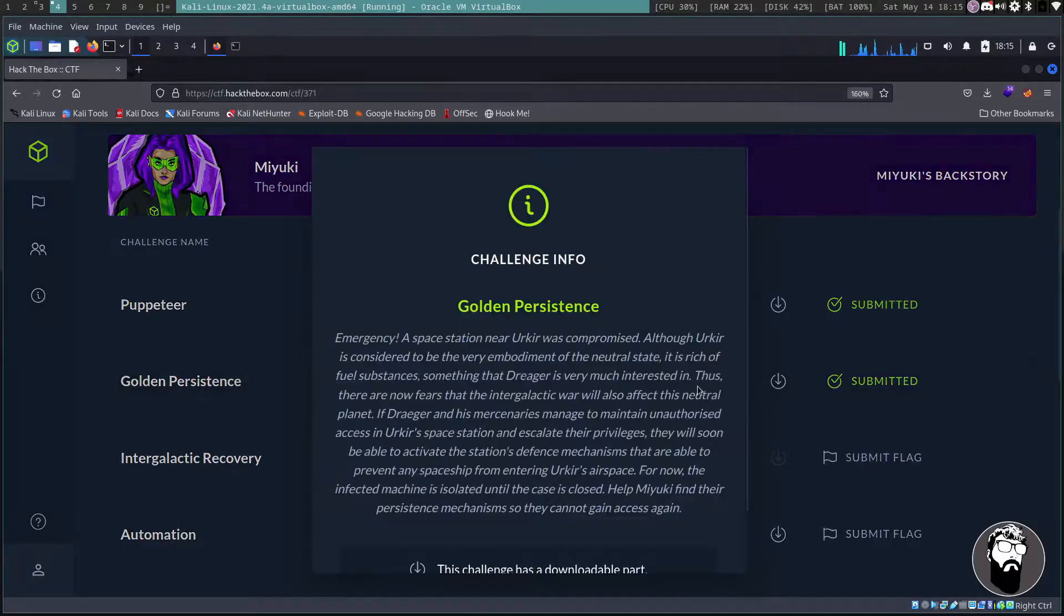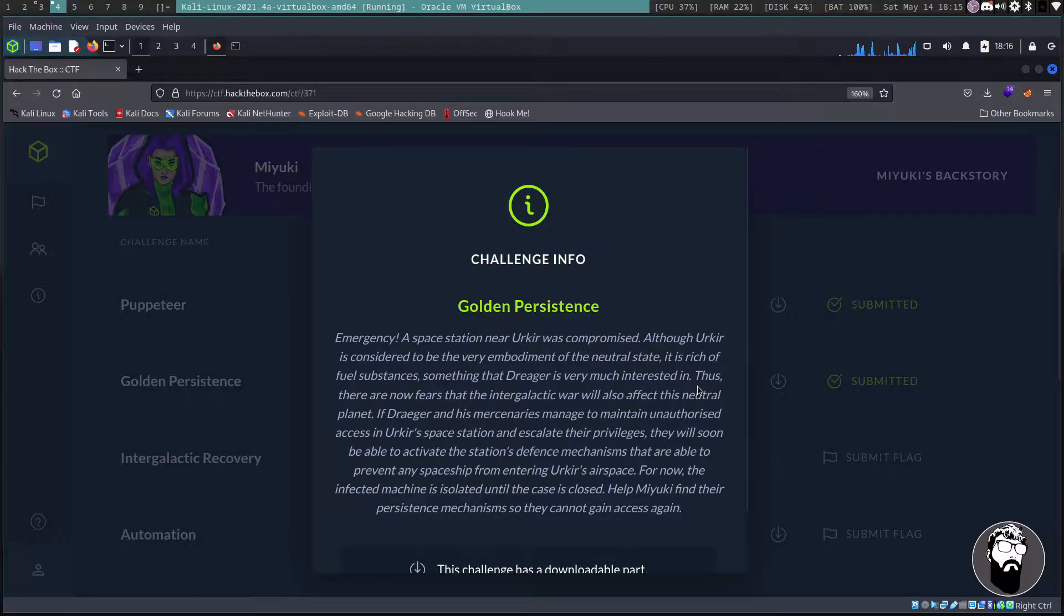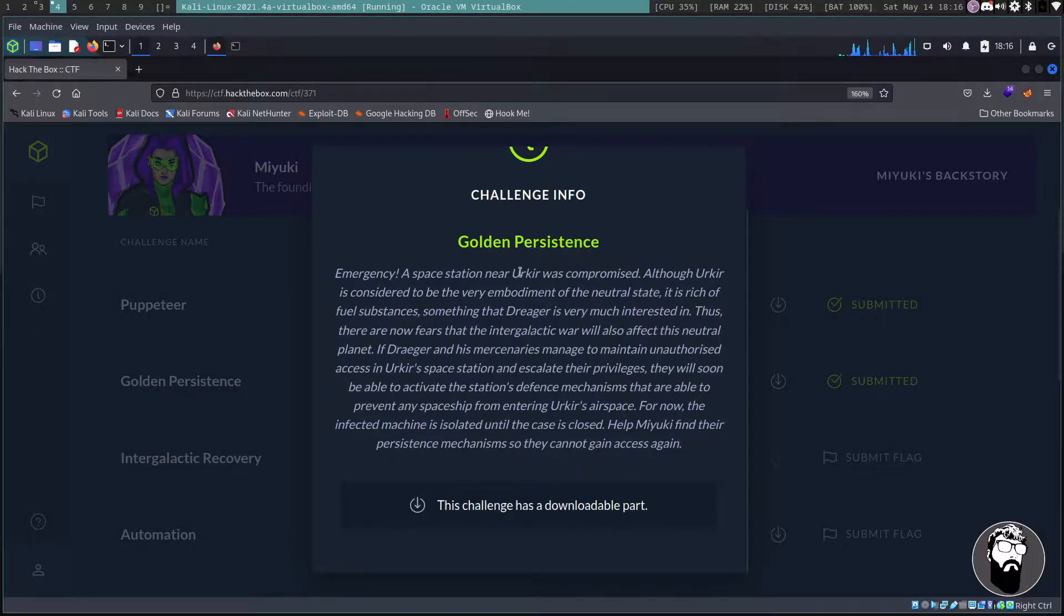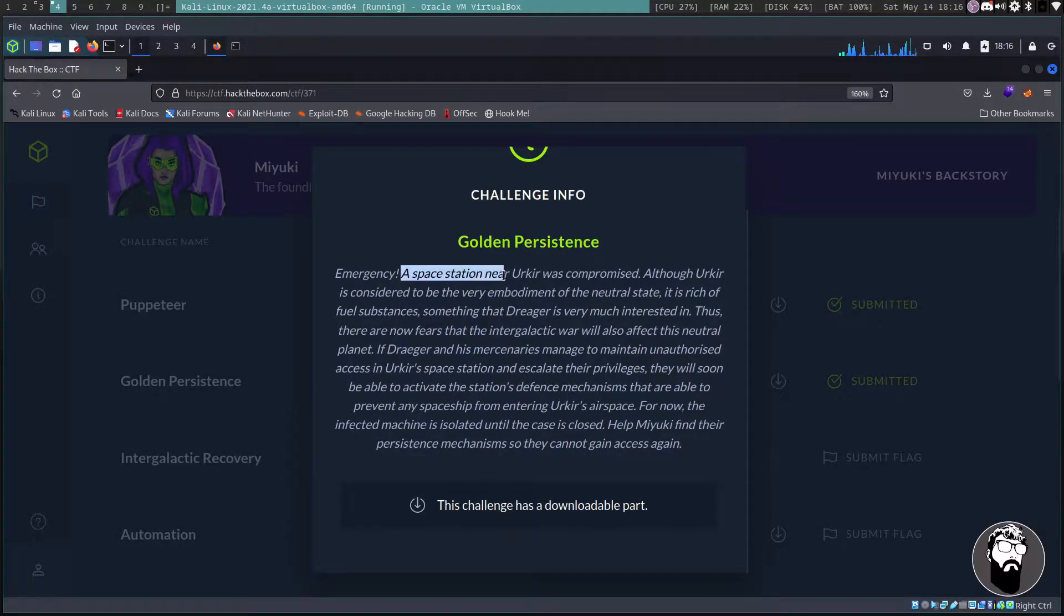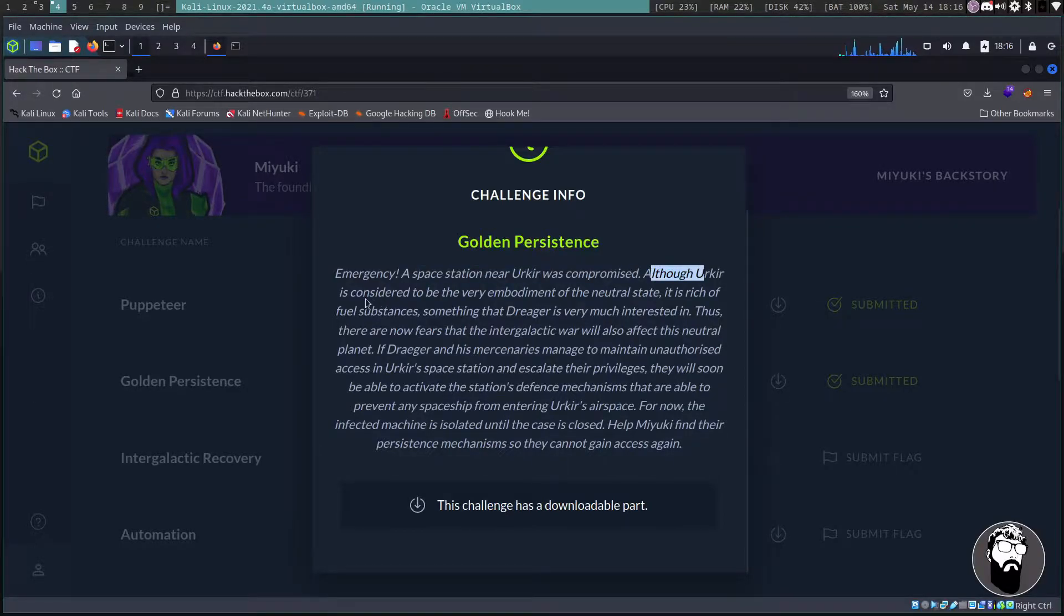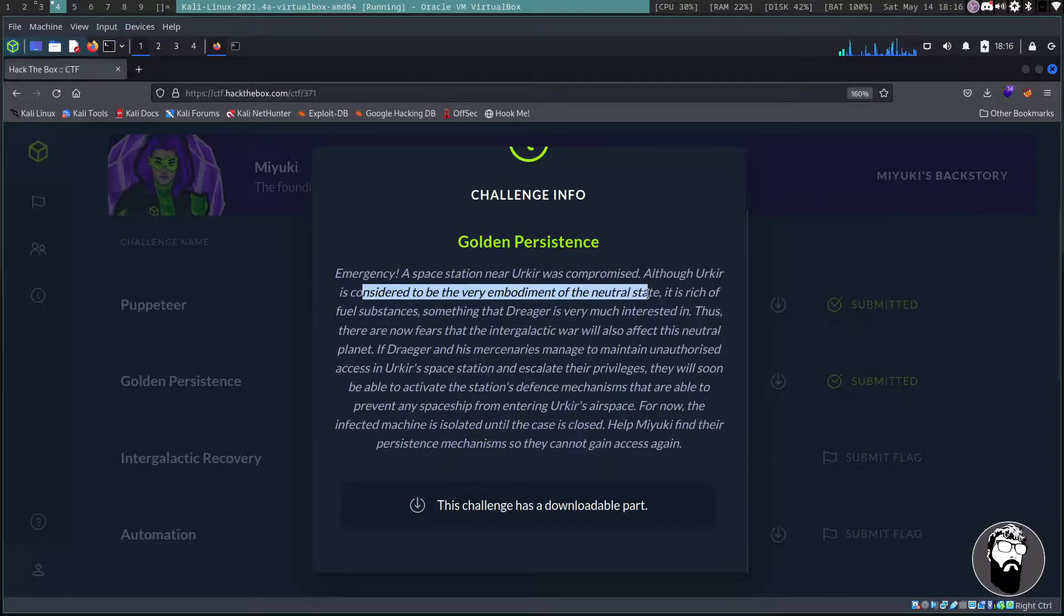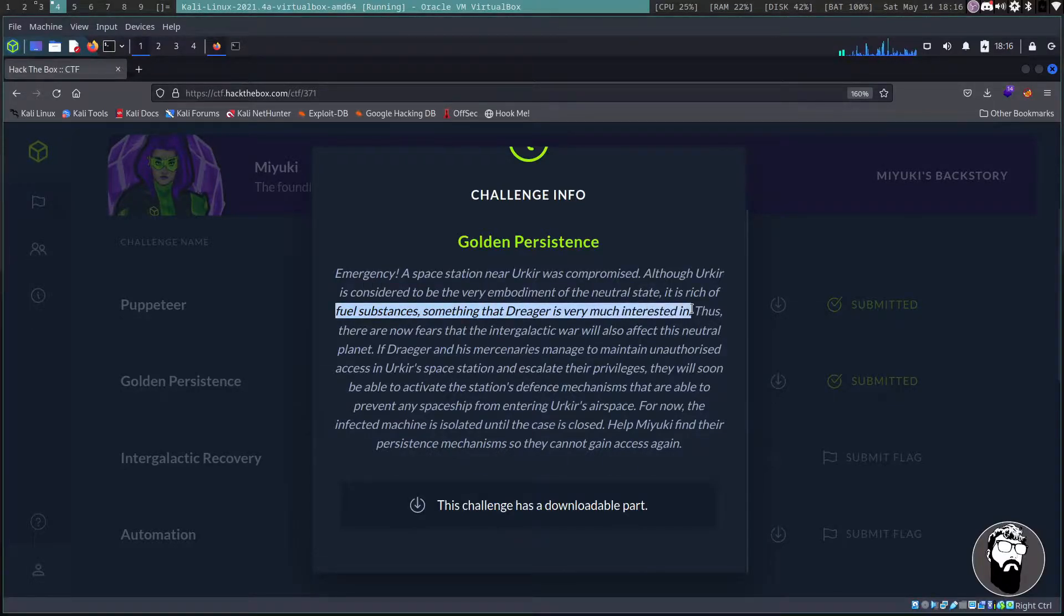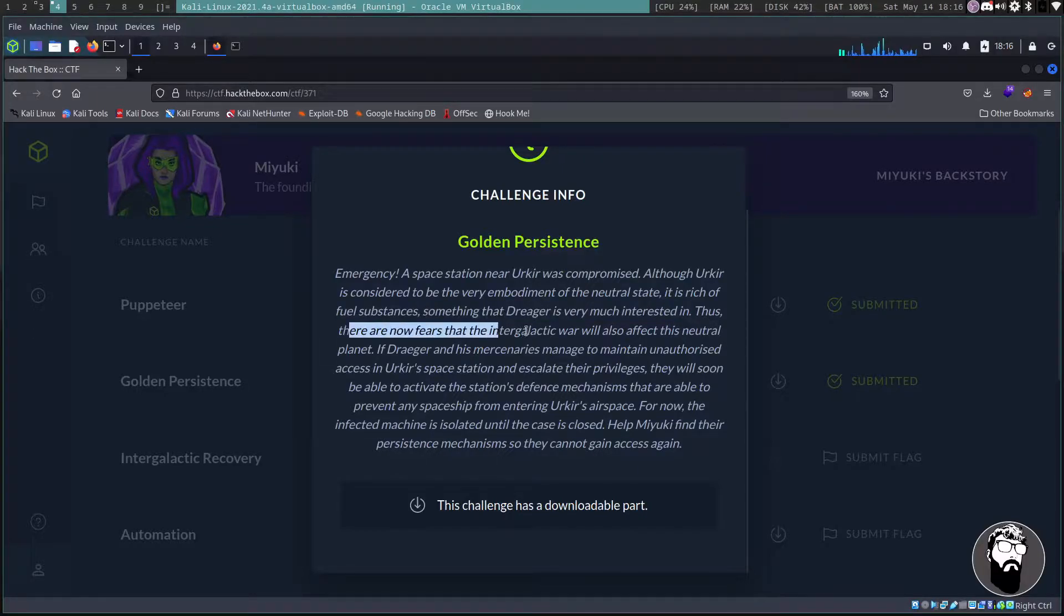So I'm going to take a look at the challenge description. It says there's an emergency - a space station near Urqir was compromised. Urqir is considered to be the very embodiment of the neutral state. It is rich of fuel substances, something that Drager is very much interested in.